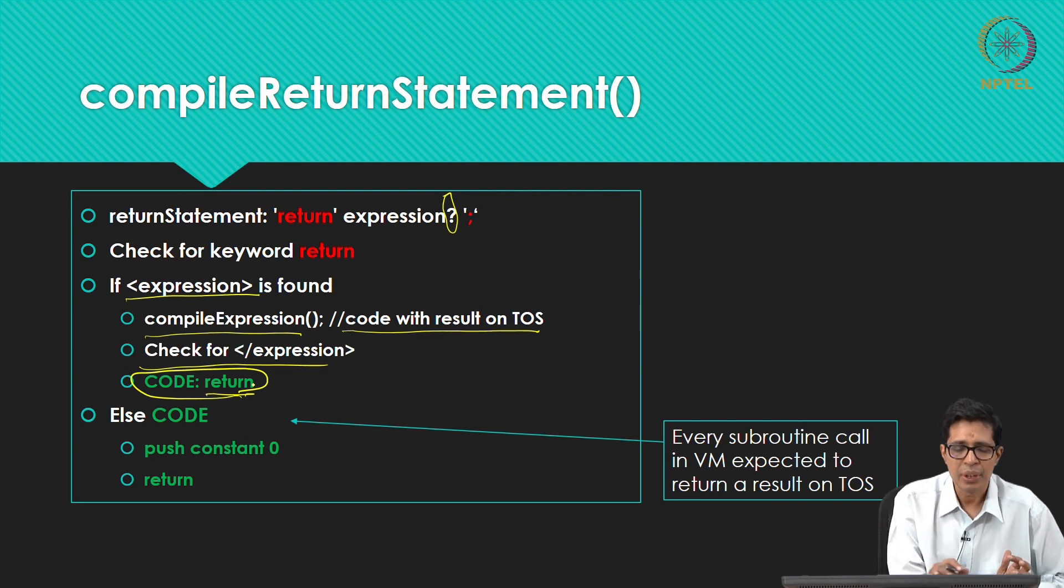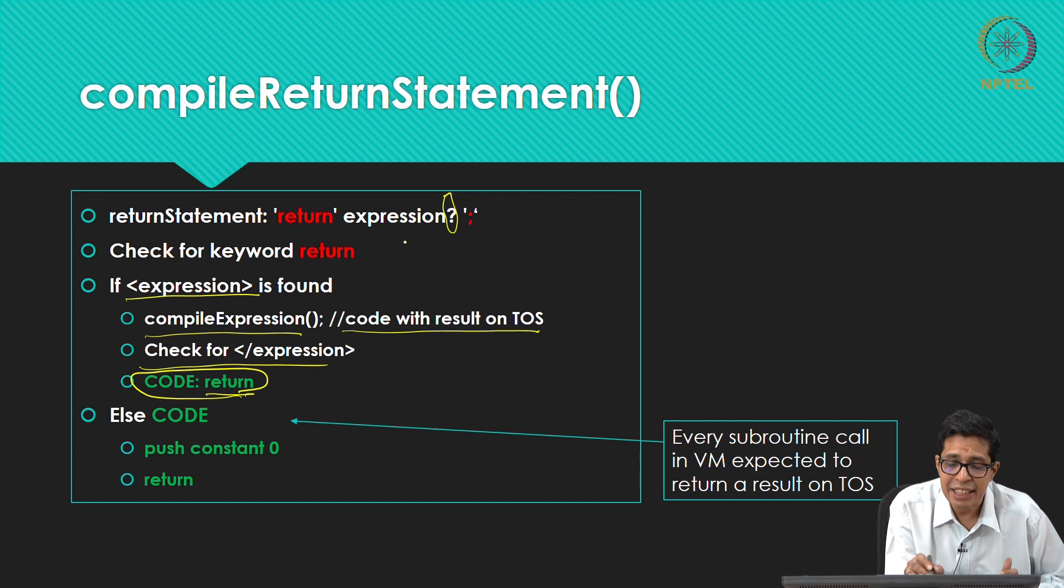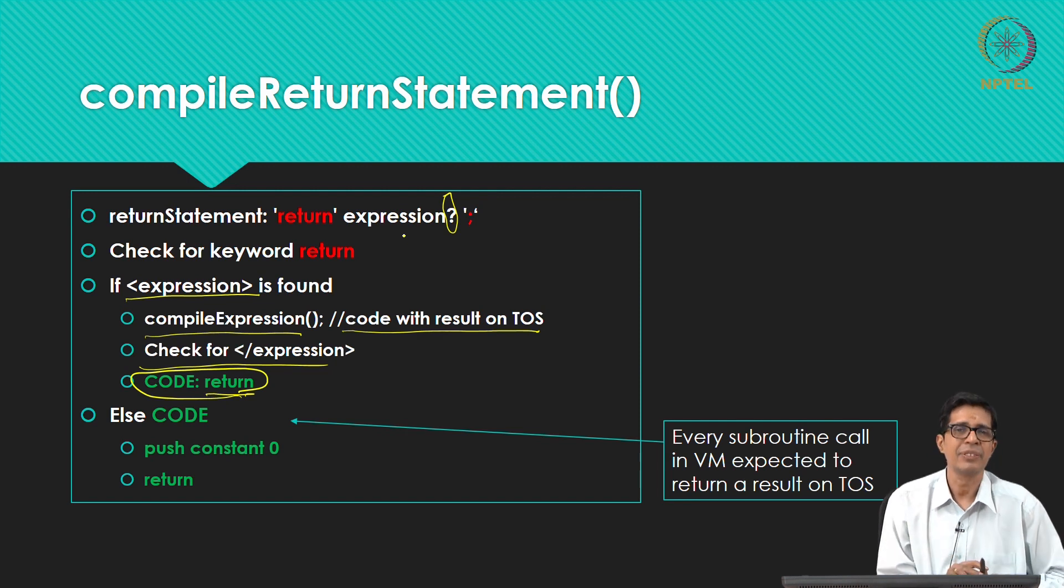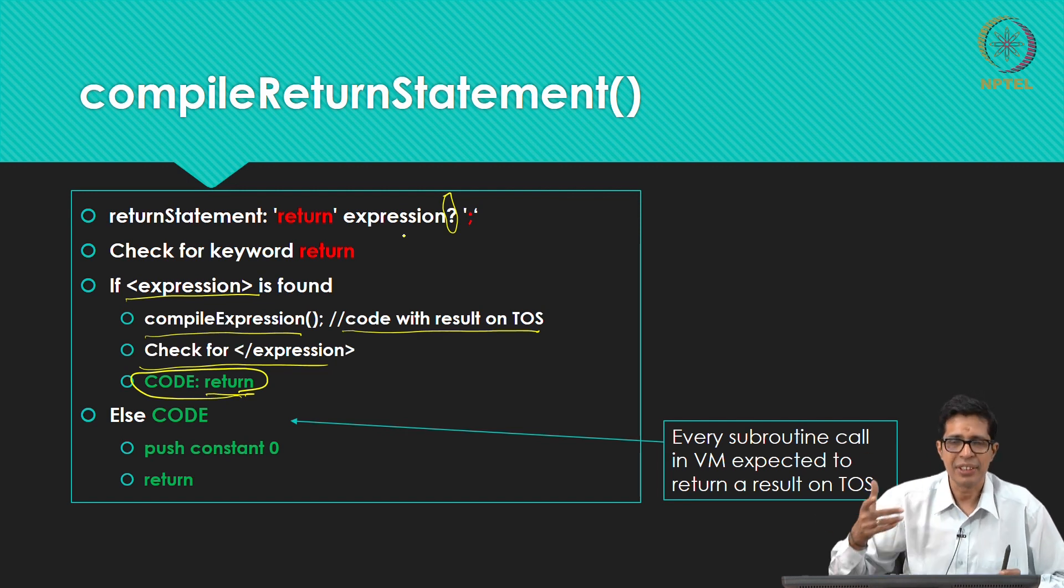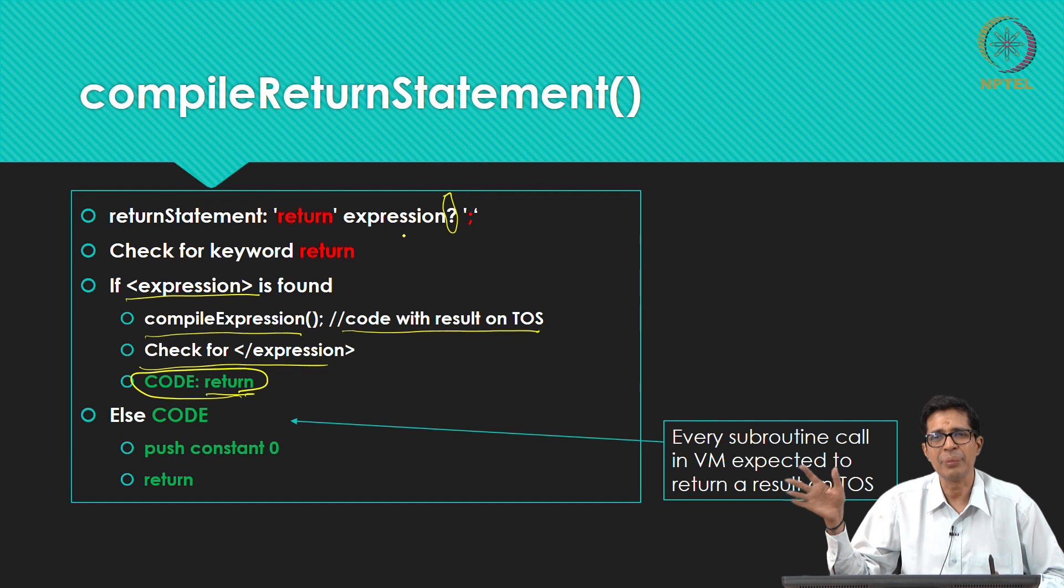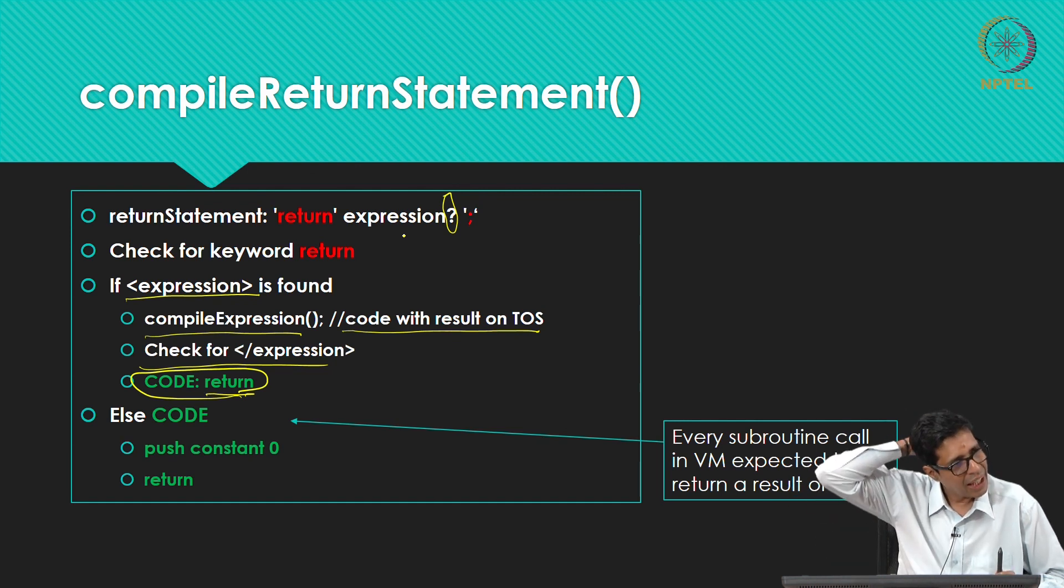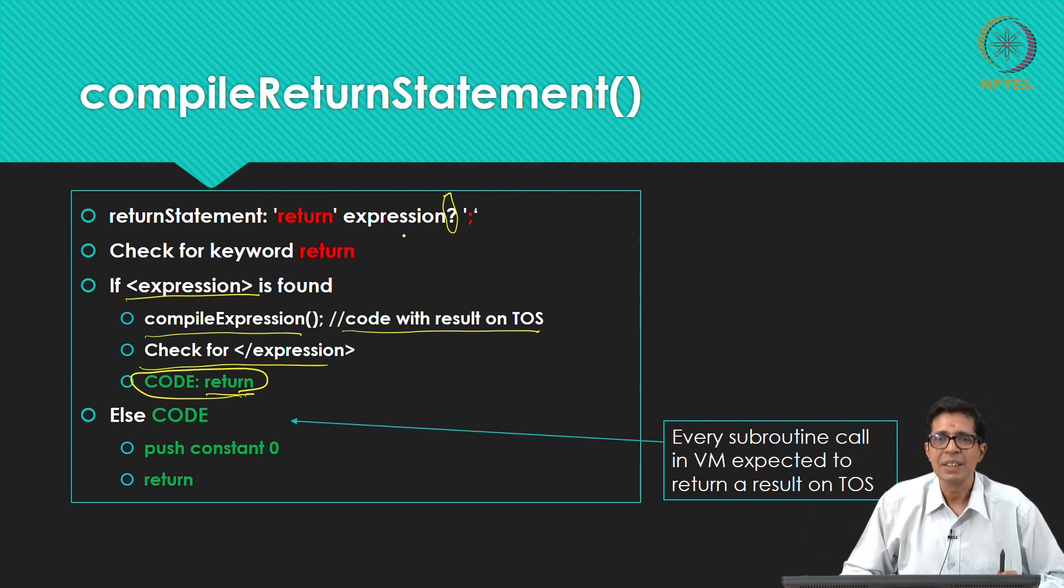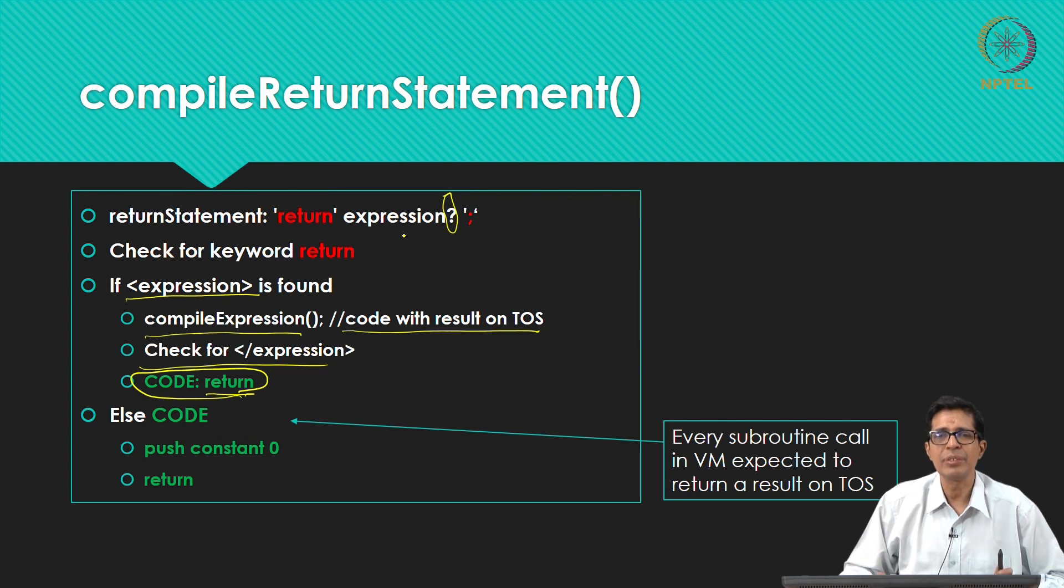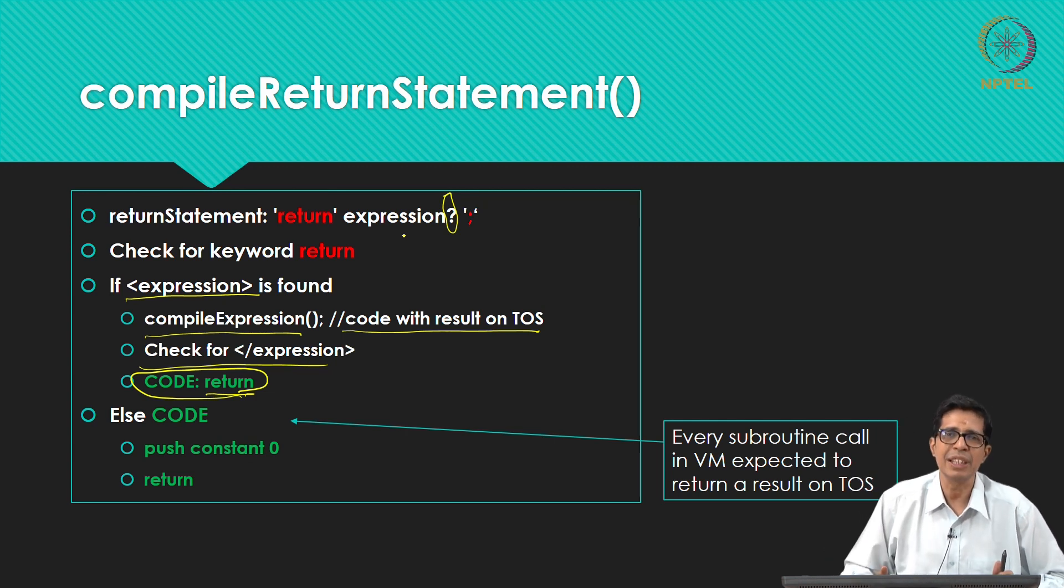So this is how the return basically works. But if you do not see an expression, then it means returning nothing, just return. So you do some action and just return.